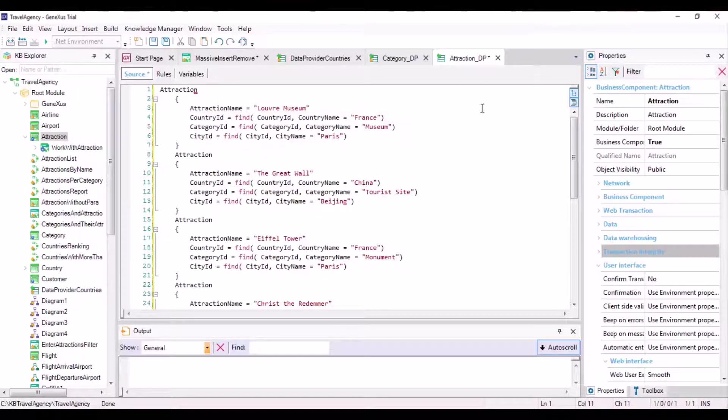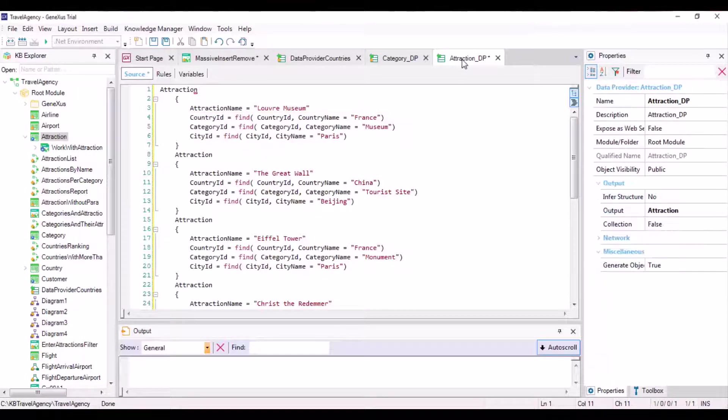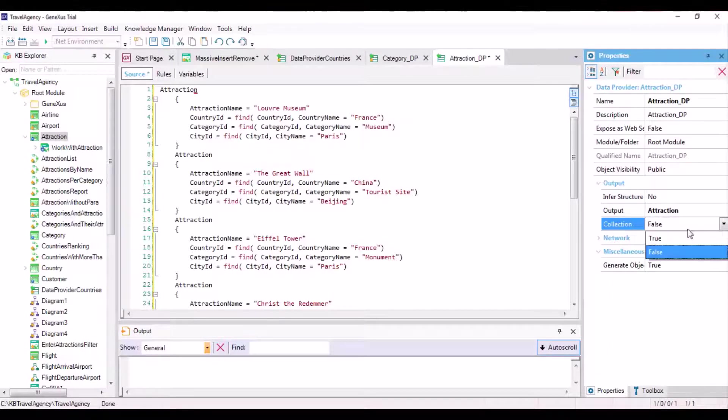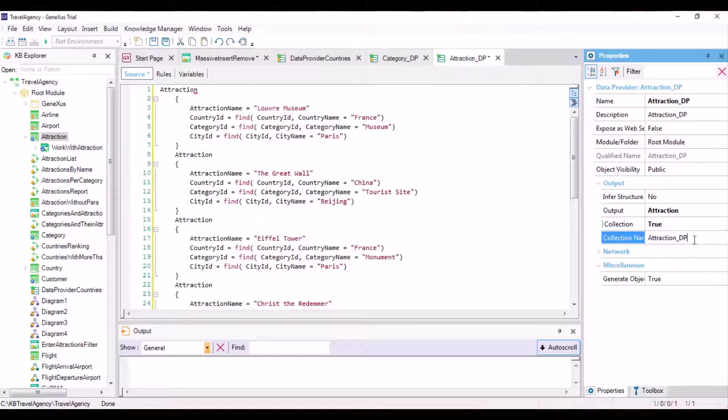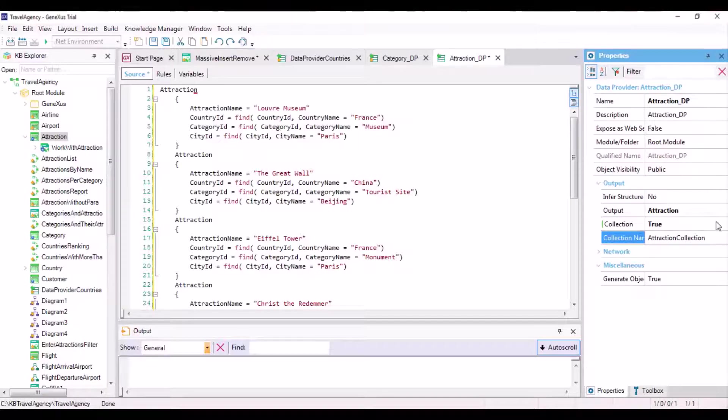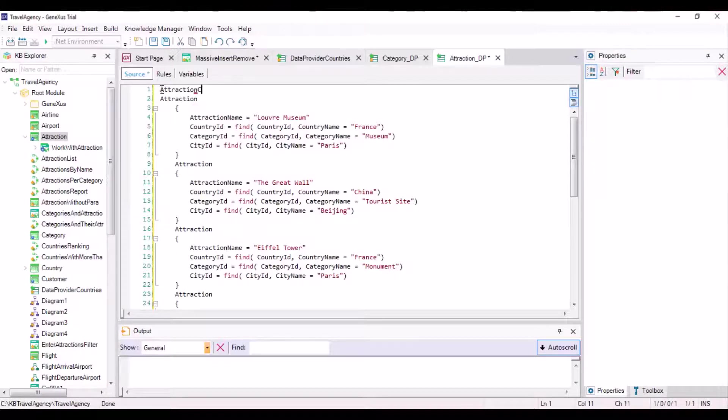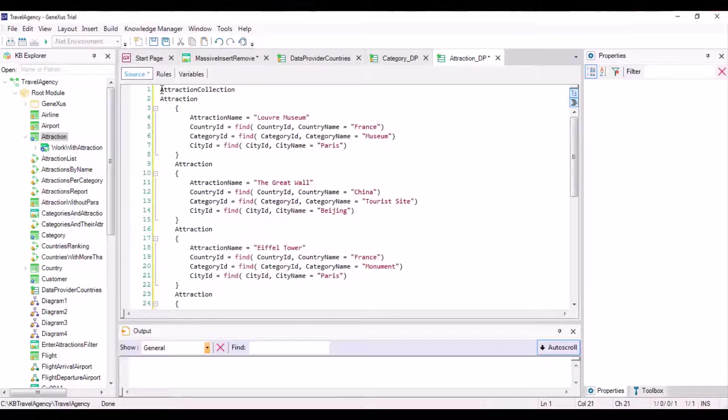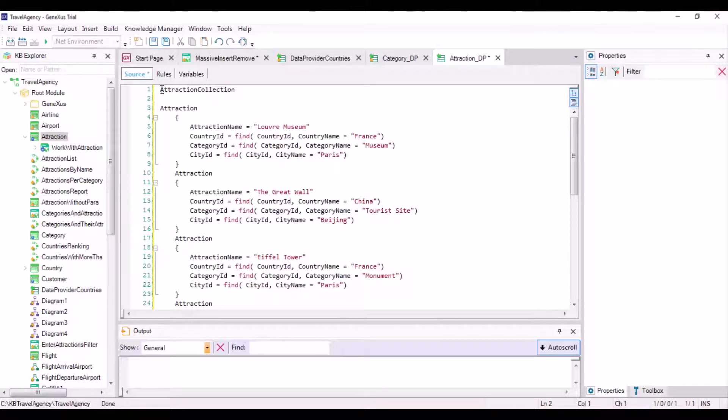Just like we did with the Categories data provider, we must set the Collection property to true because we will return many Attractions. Also, we will adjust the notation in the source by enclosing the groups inside the Attraction Collection group to indicate that it's a collection of Attractions.